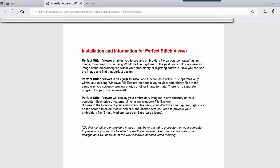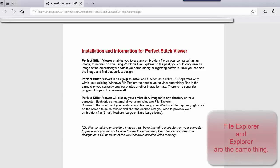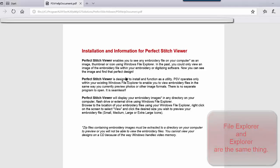Basically, this file tells us that Perfect Stitch Viewer shows an image of the embroidery design file in Windows Explorer. It allows us to see the design, which we saw on our slide of the Paisley designs. It tells us that this capability is working through Windows Explorer. File Explorer and Explorer are the same thing. The term just depends on what version of Windows you are using.